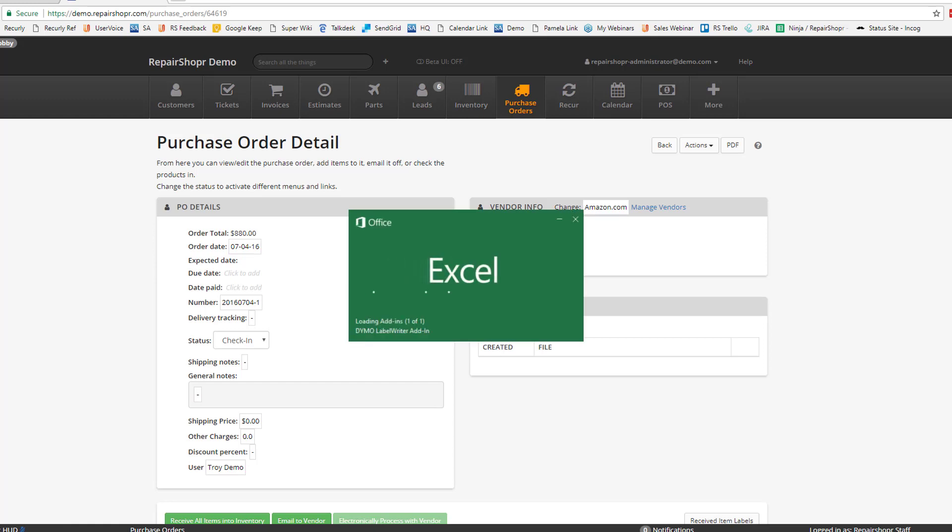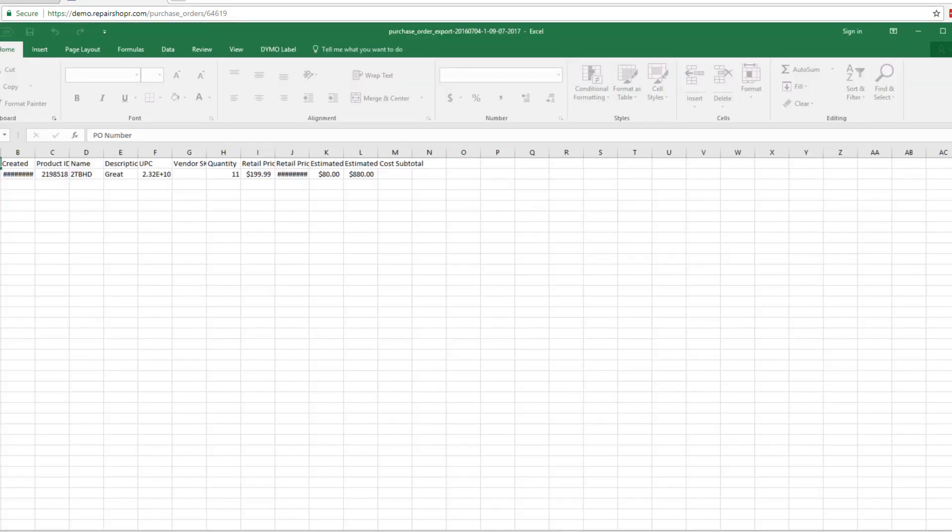If you're familiar with any of the other exports, this will look very similar. You'll be able to make edits to the retail price and the cost price for this particular product.